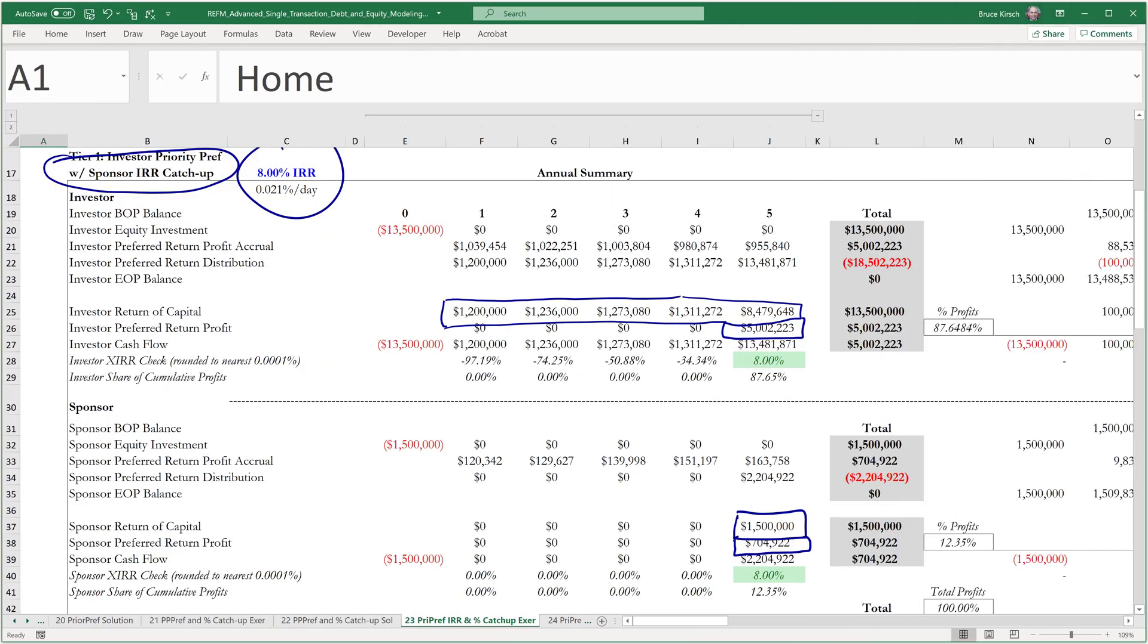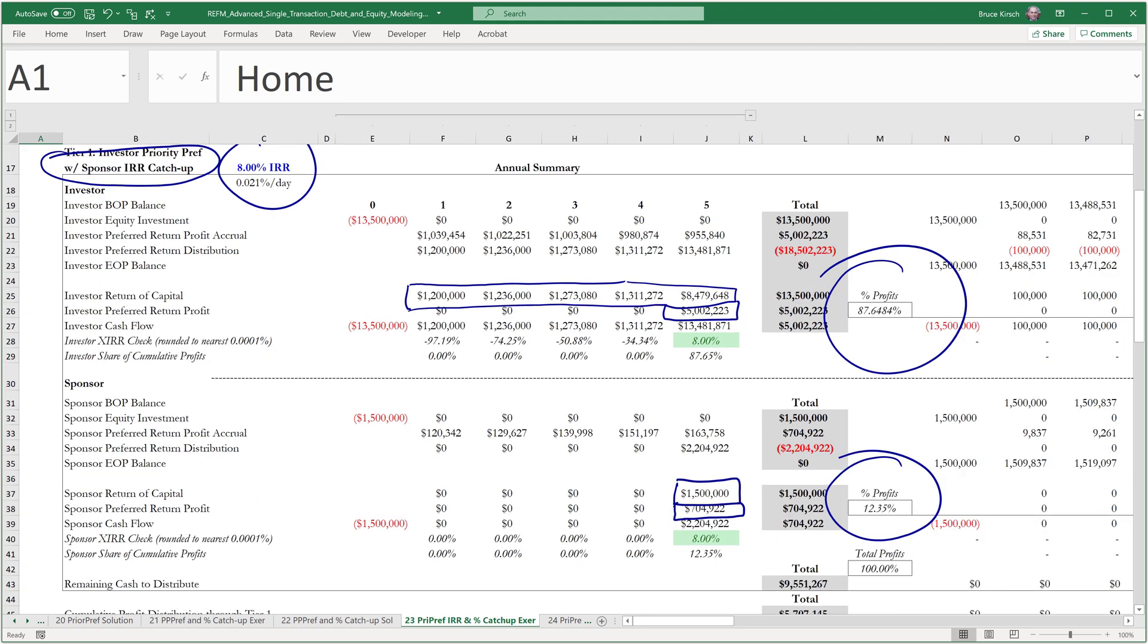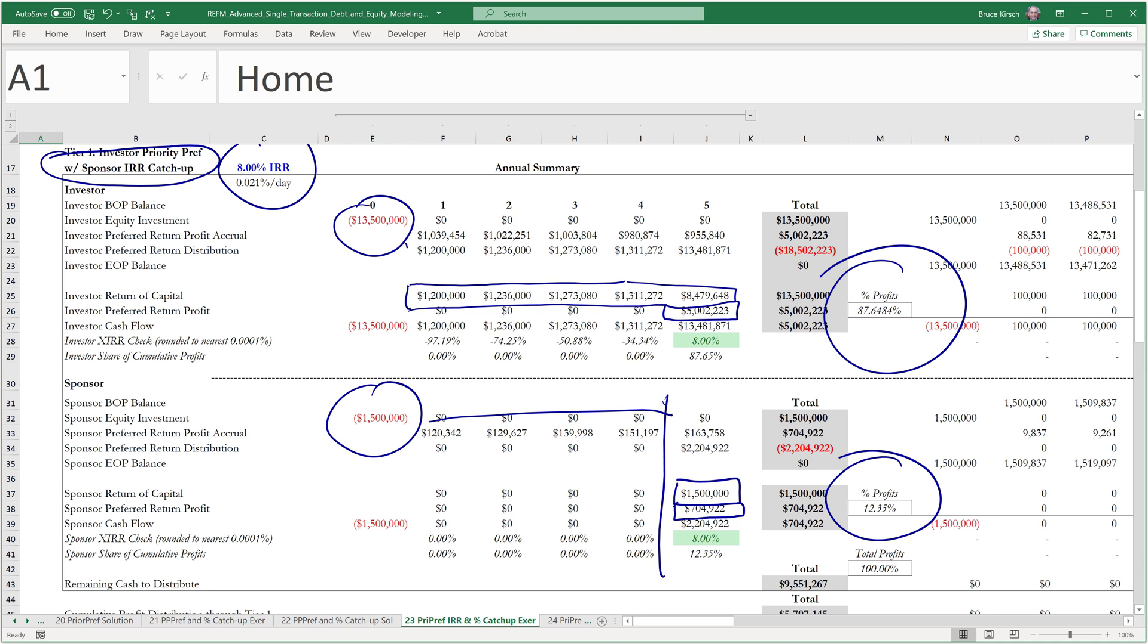What you end up getting is a percentage of profits that is not pari passu to how dollars went in. The reason for this is due to the timing differences that force the sponsor's invested capital to stay in longer than the investor's capital, which starts to come back as of the very first month.